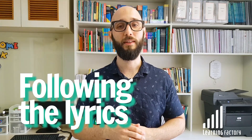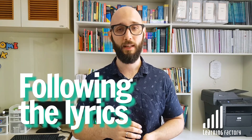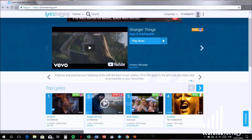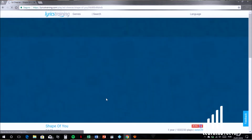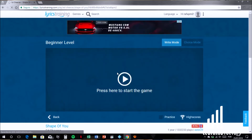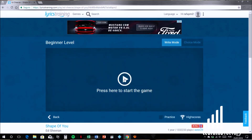The third game is Following the Lyrics. To play this game, you'll have to access the website LyricsTraining.com. There you'll find many music videos. The students are supposed to listen to the song, sing, and fill in the blanks. Students love listening to music, don't they? I'm sure they'll have a great time doing these activities.